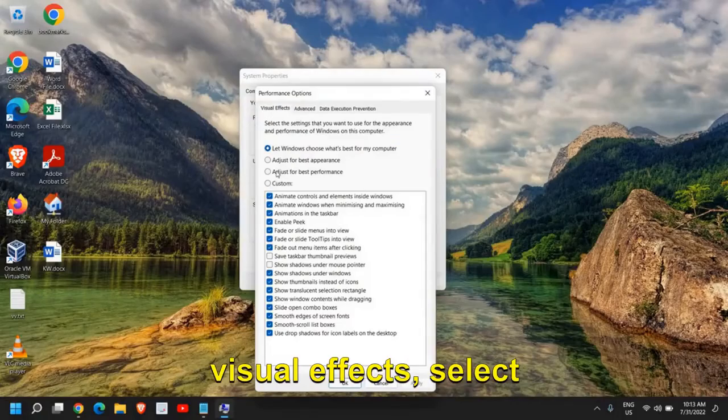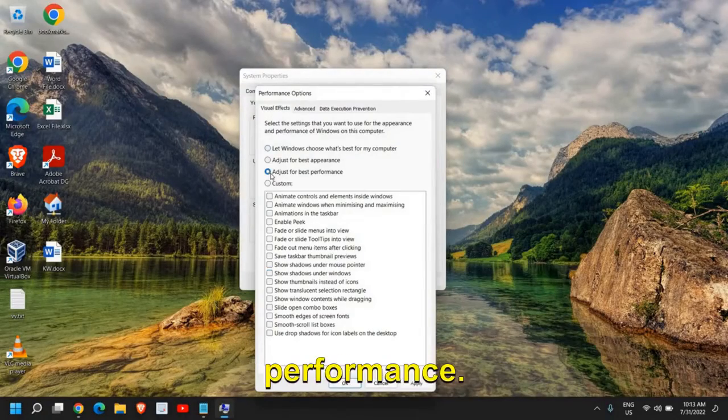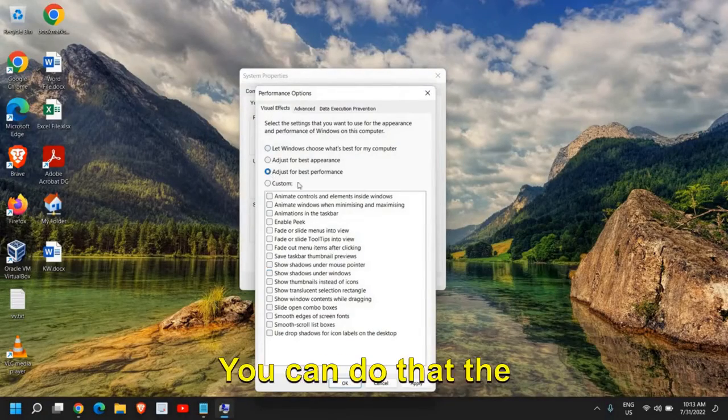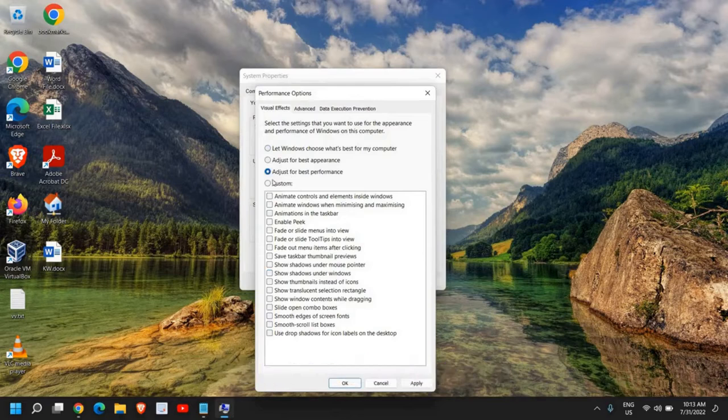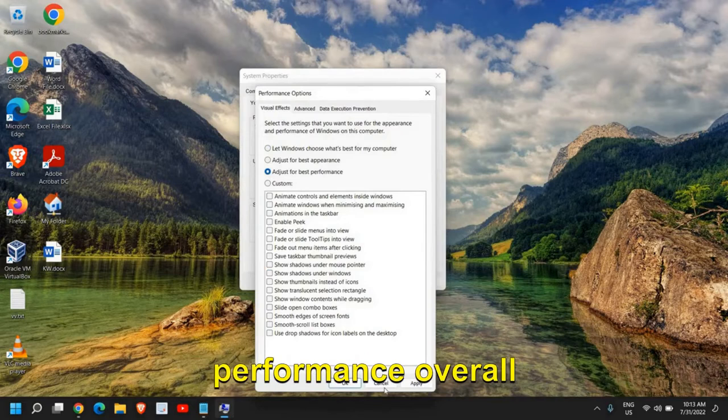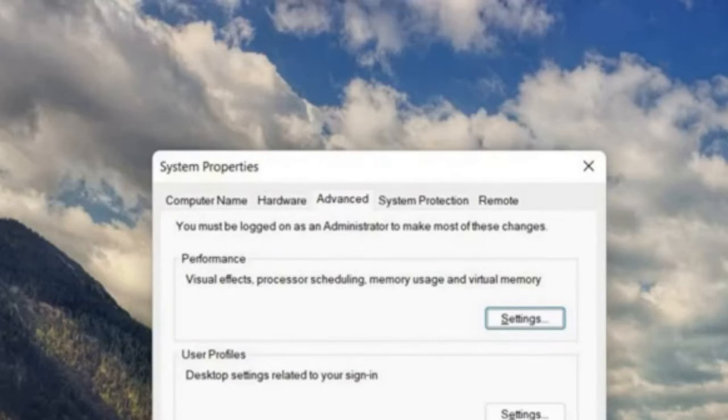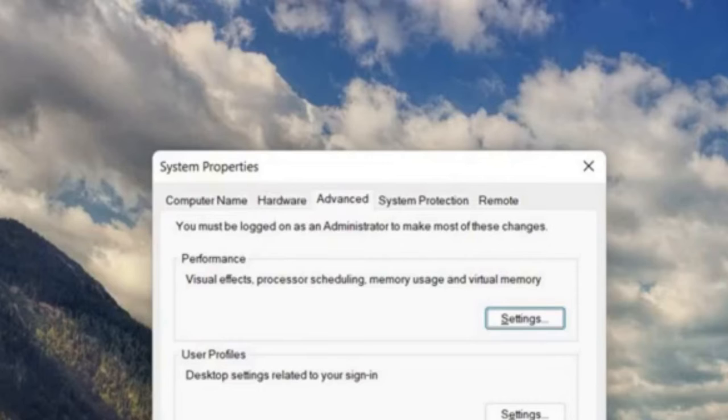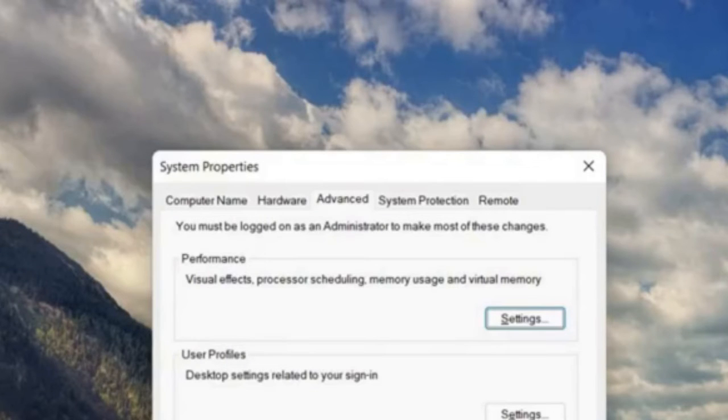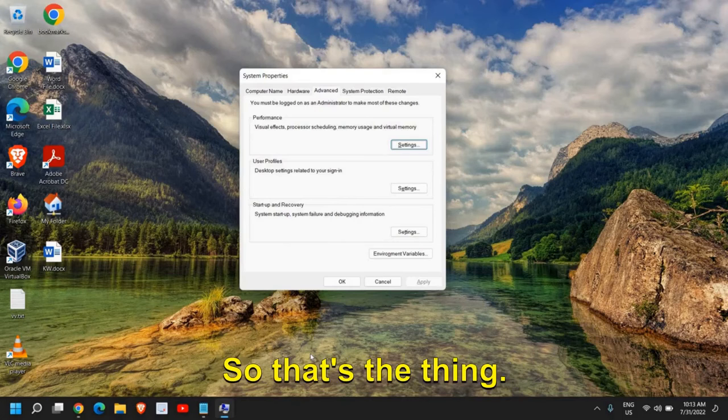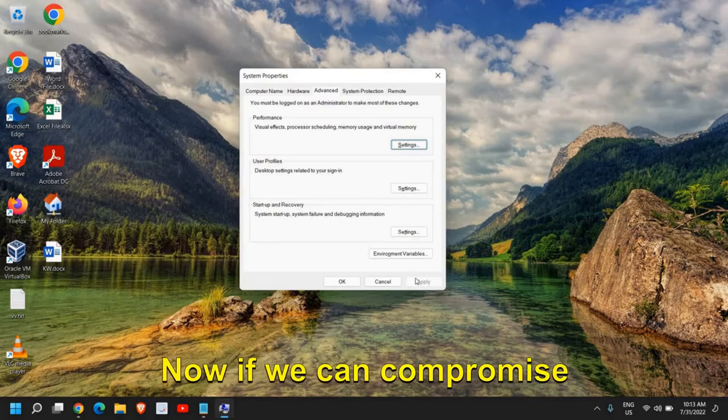Under Visual Effects, select Adjust for Best Performance. You can do that. The overall look and feel of your Windows 11 computer will not be that good; however, the computer performance will be way better than earlier, and while playing games it will not crash or lag.